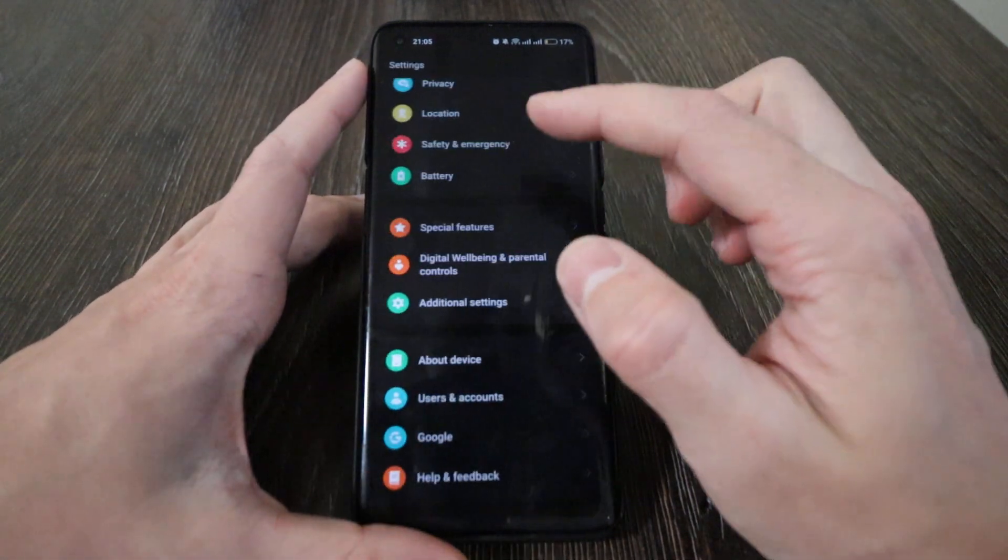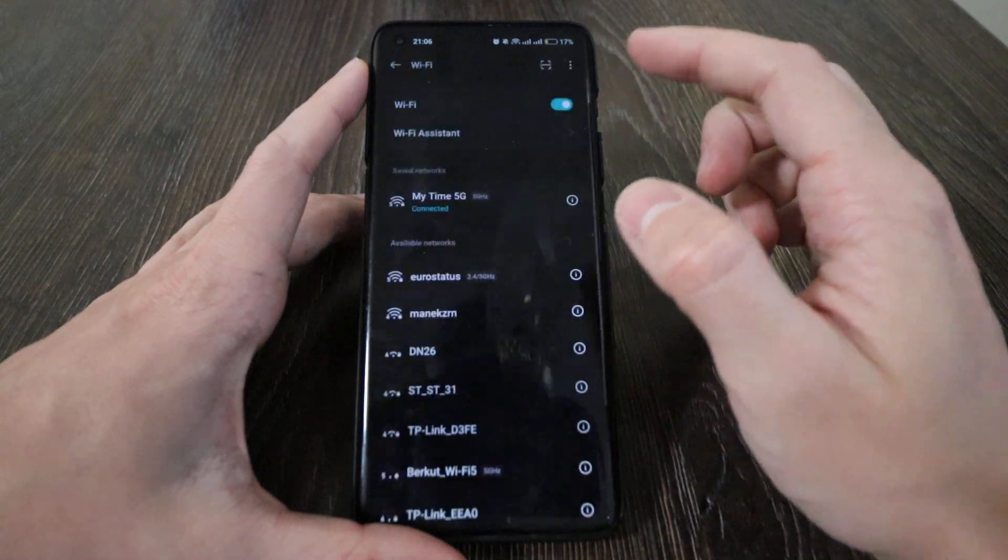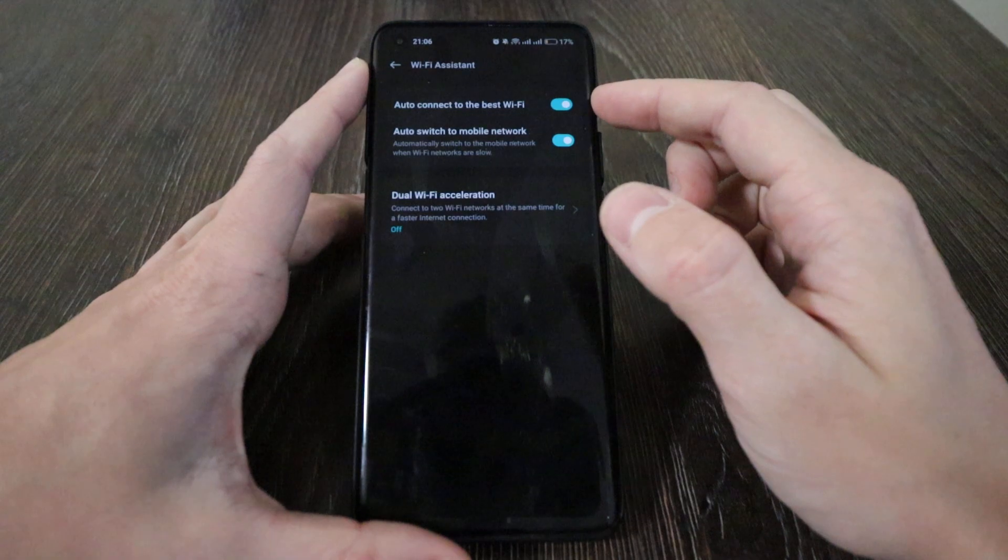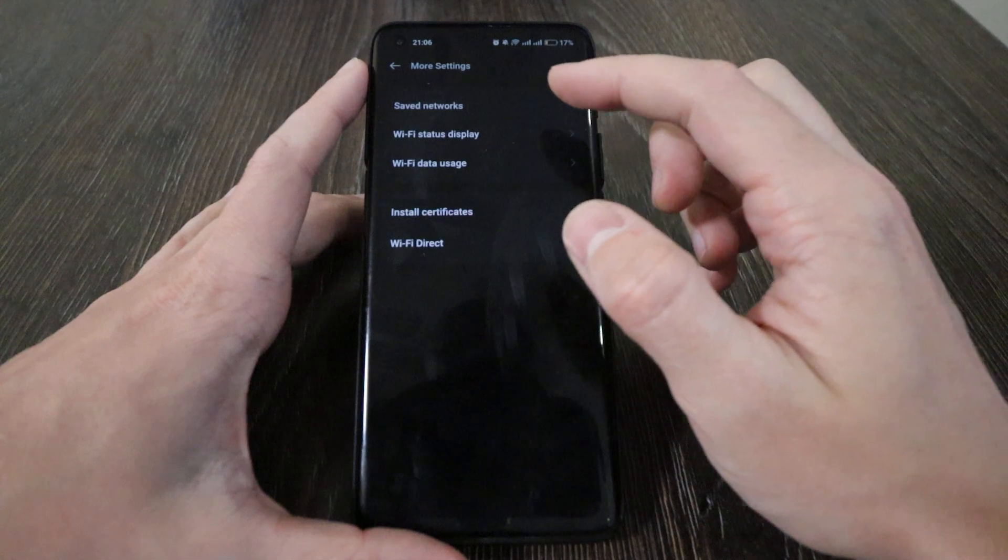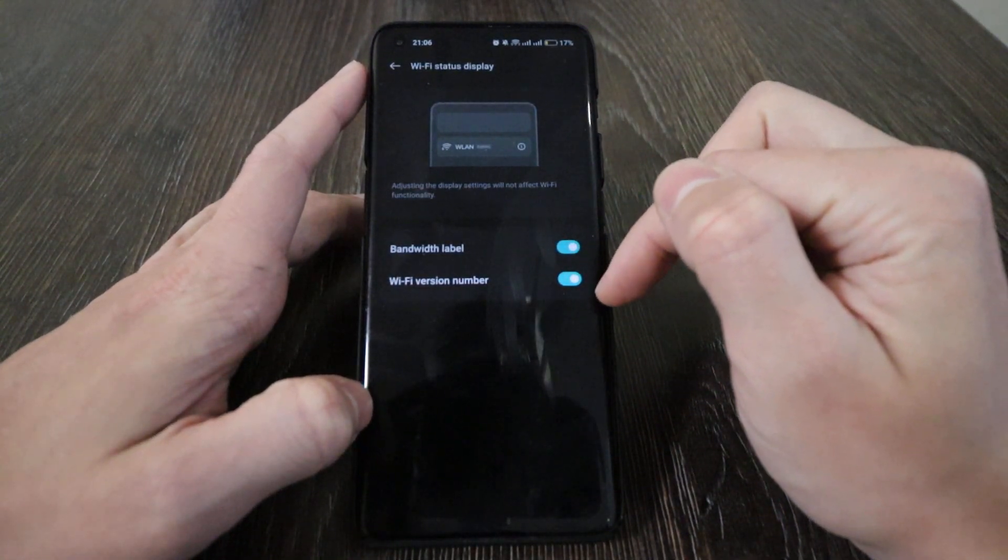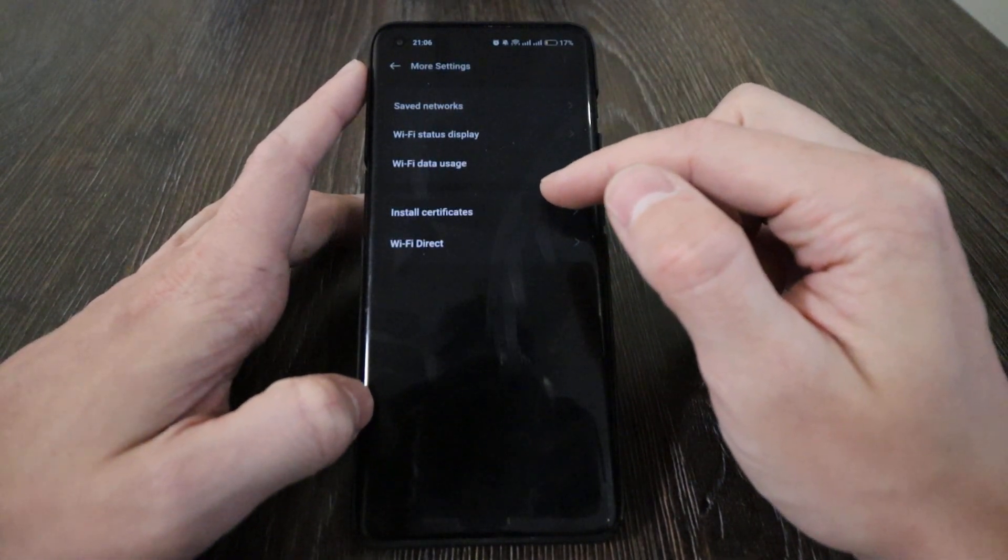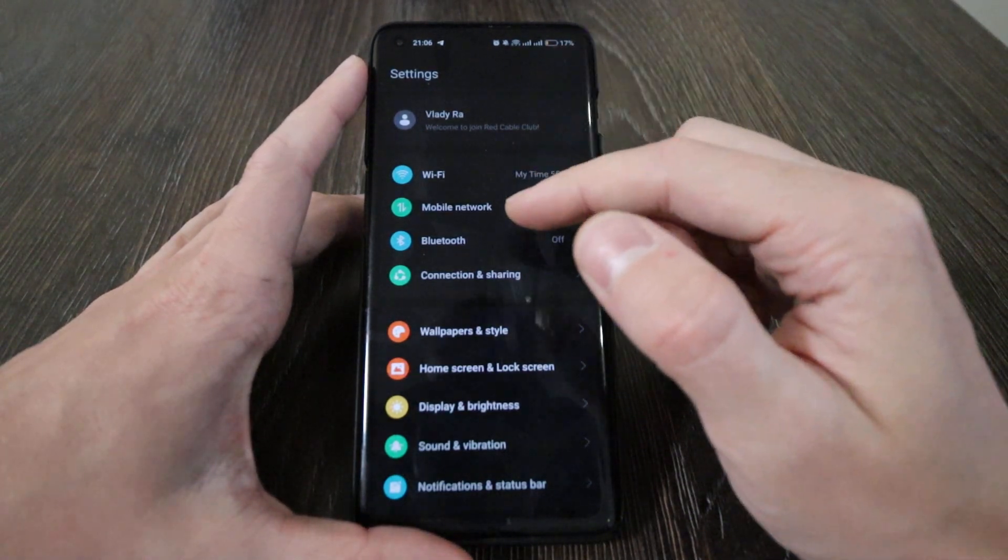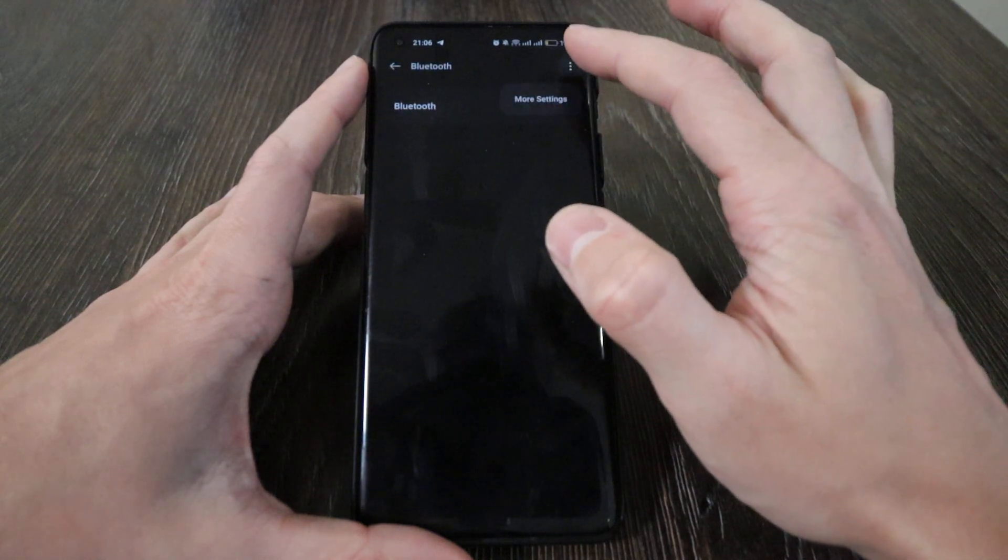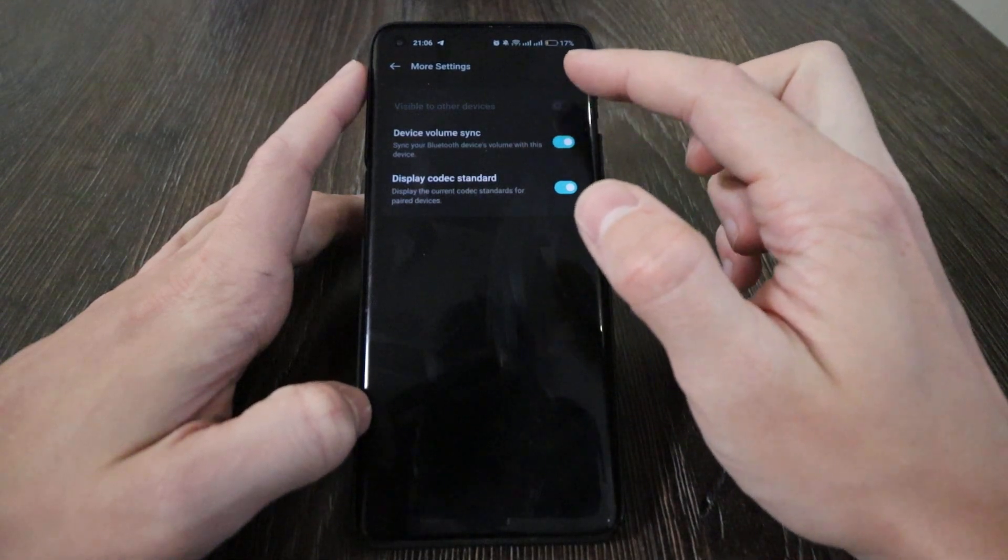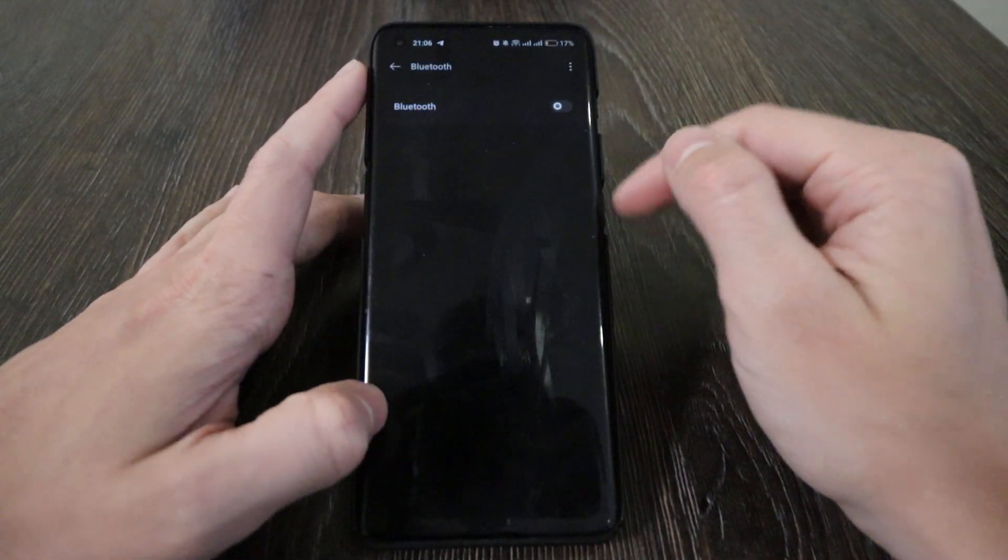Let's move on. Wi-Fi - here it's Wi-Fi assistant, still the same as the previous version. You've got some settings here: Wi-Fi status display, bandwidth mode, Wi-Fi version number, Wi-Fi data usage, so not much changes. Mobile network I will not touch. For Bluetooth, I don't think there are changes. The visible to other devices button appeared here.